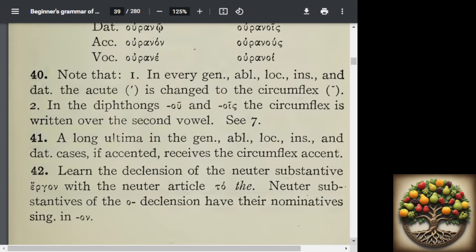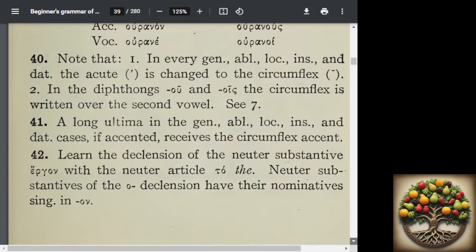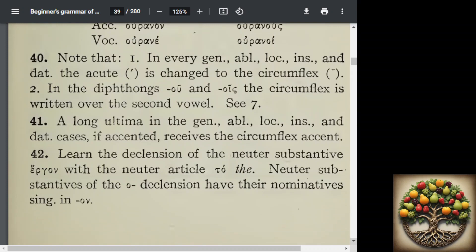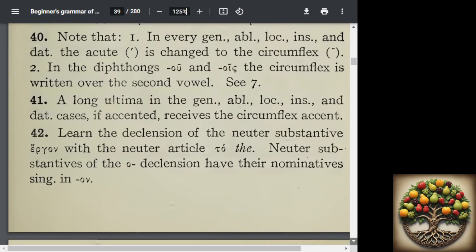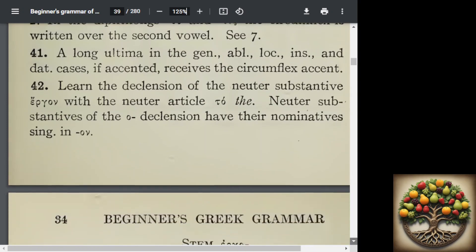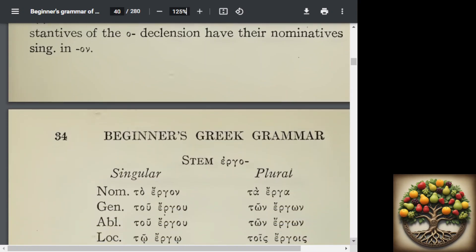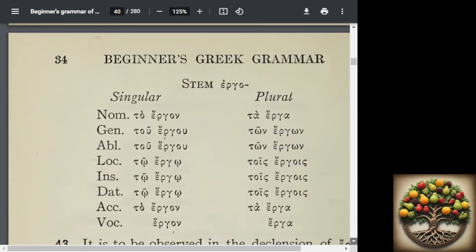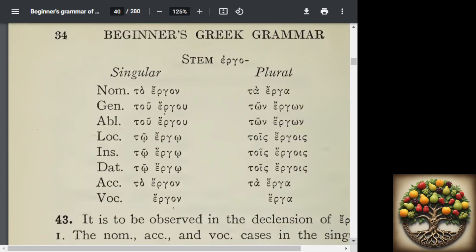Now we're going to move on to the neuter substantive of the O declension in the word ergon. And we're going to be putting the definite article with it because we are going to be declining it with the neuter O stems.